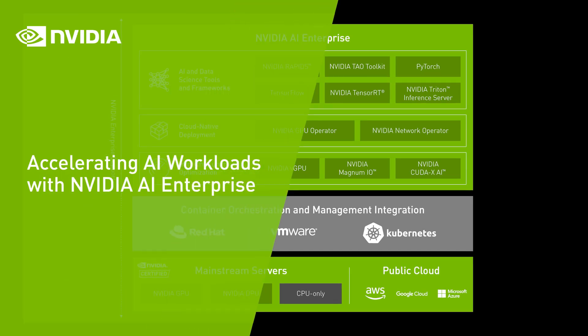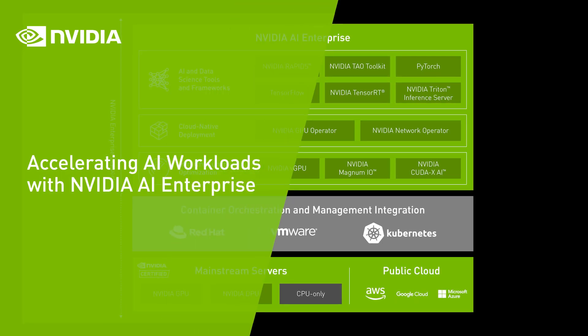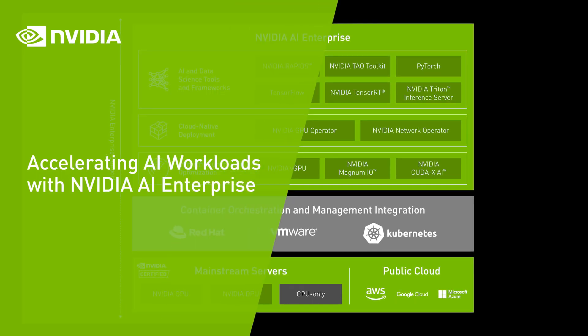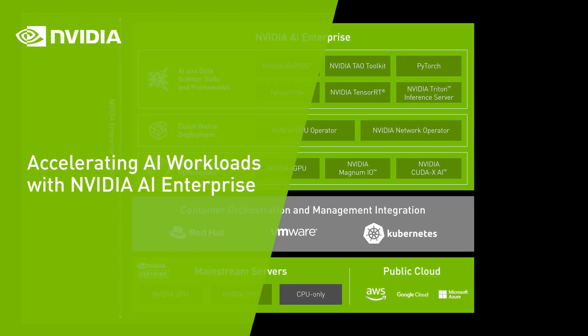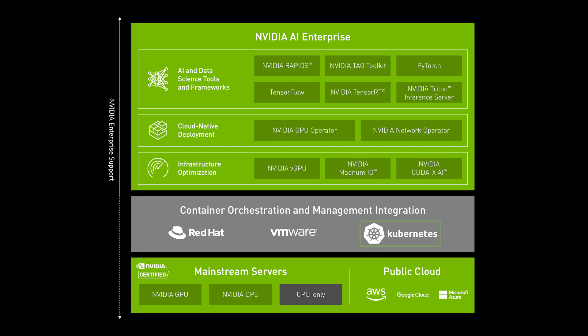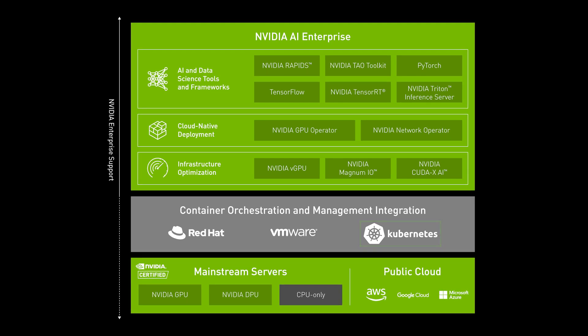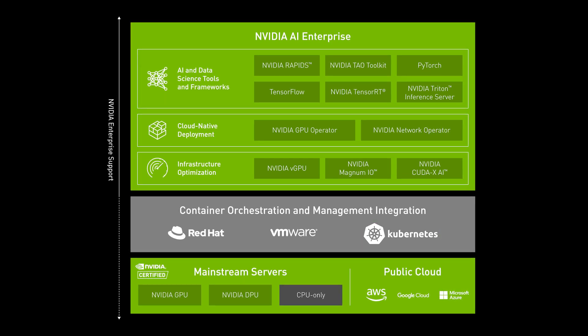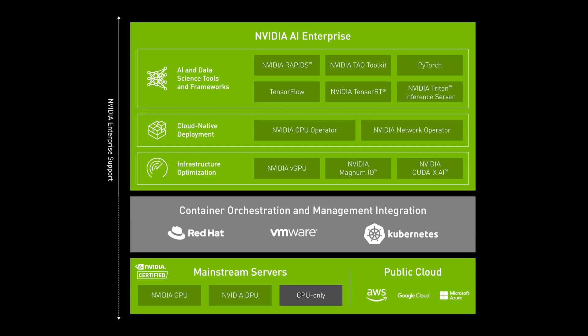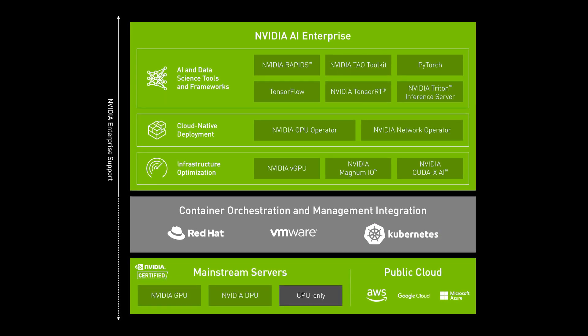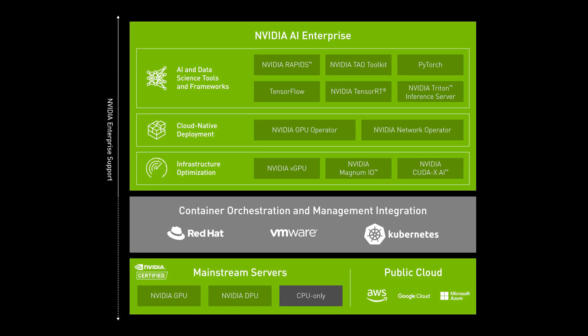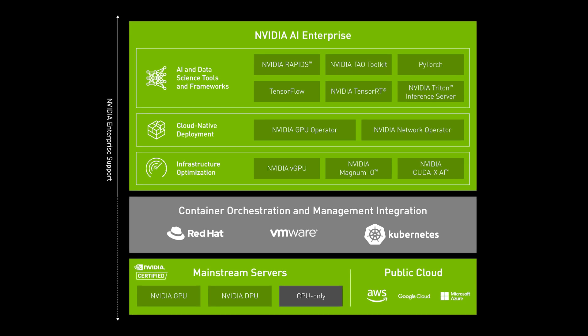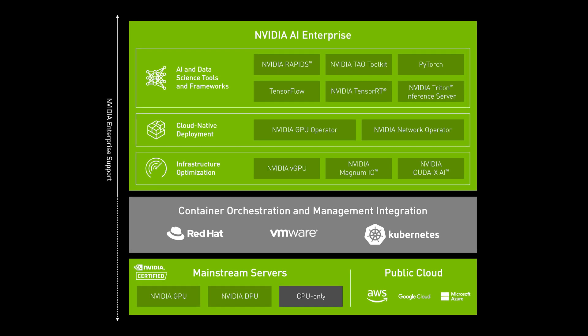With NVIDIA AI Enterprise, AI can be orchestrated within data centers using Kubernetes, eliminating many of the manual processes involved in deploying, managing, and scaling AI applications.